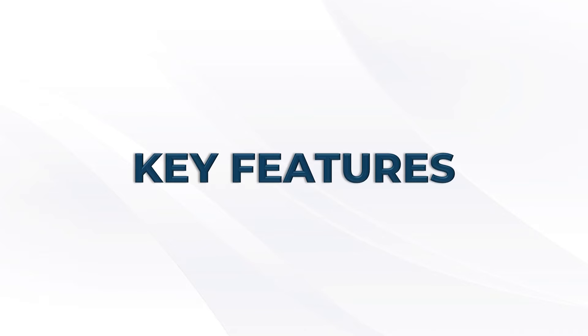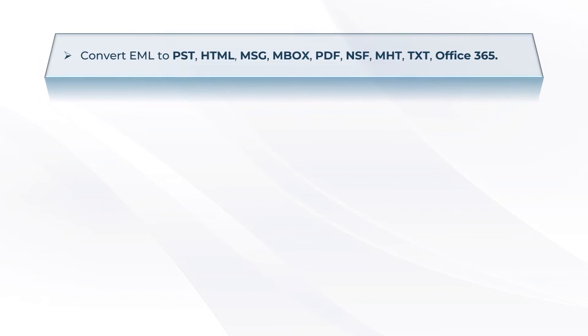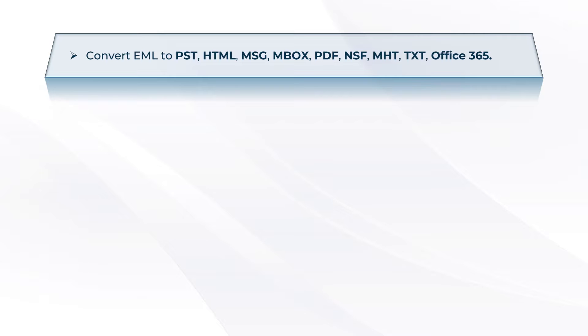Key features of the software: convert EML to PST, HTML, MSG, MBOX, PDF, NSF, MHT, TXT, and Office 365.